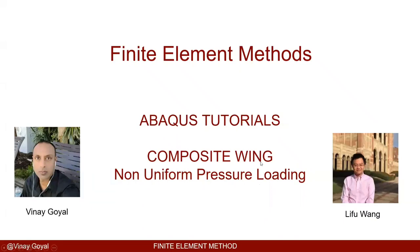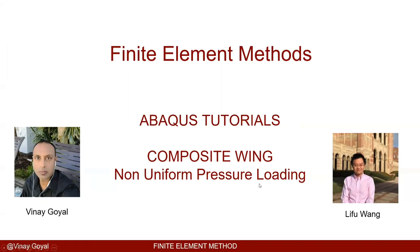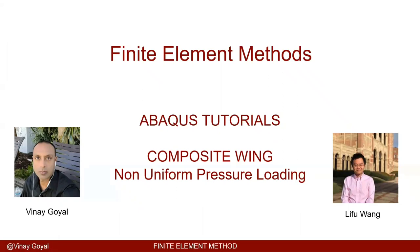Welcome to ABAQUS tutorials. In this lecture we're going to learn how to apply a non-uniform pressure load into a structure, in this case a composite wing. Typically the pressure distribution will be determined from wind tunnel test data. In this case we have developed a fictitious pressure distribution, but I want to point that out so that's very clear. Typically the lower edge of the airfoil is going to see a higher pressure than the upper surface, which will then cause an effective lift. With that said, I'm going to pass it over to Lifu.